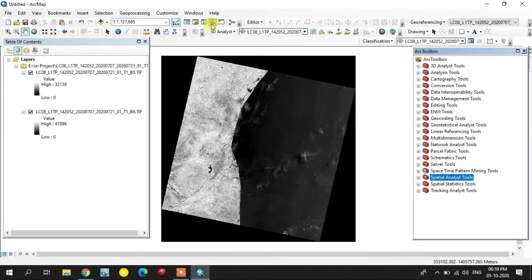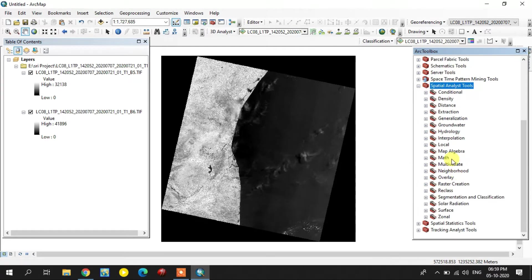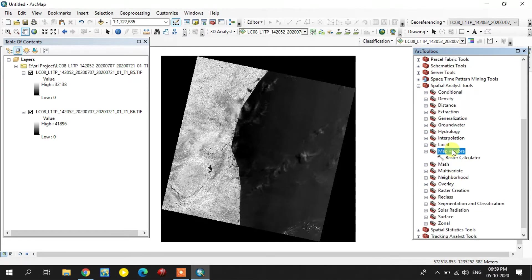I'm going to select the ArcToolbox. In that, you select the Spatial Analyst Tools, Map Algebra, Raster Calculator.